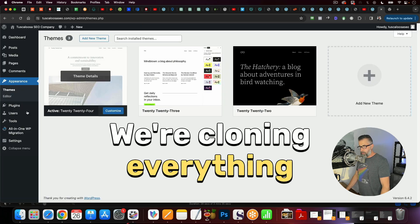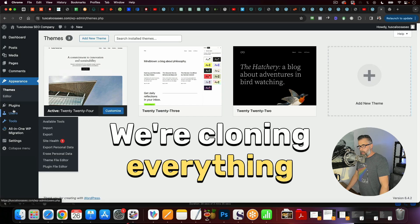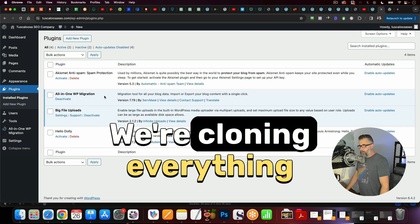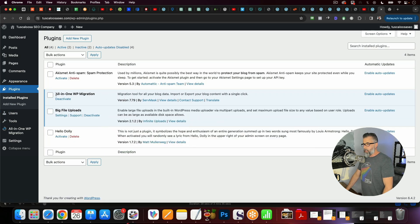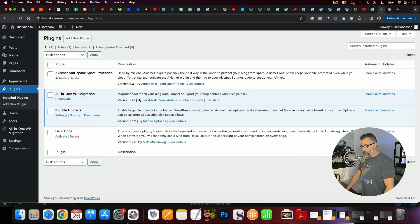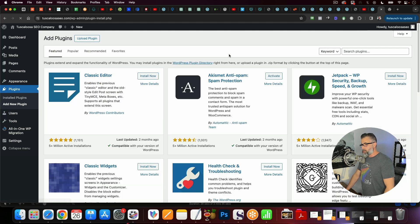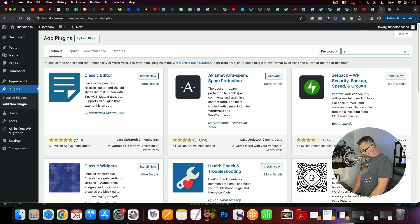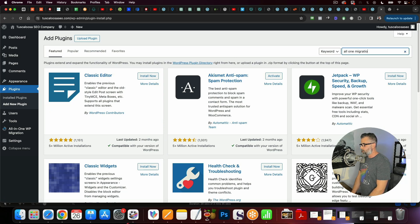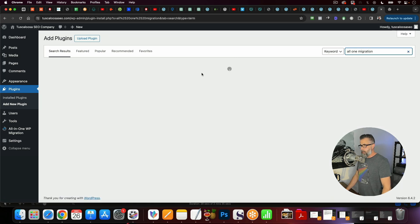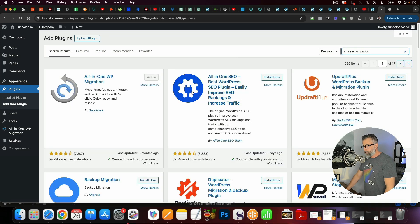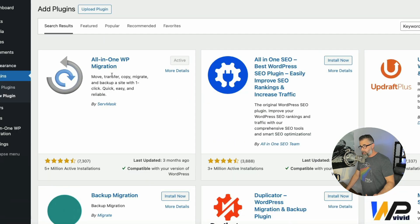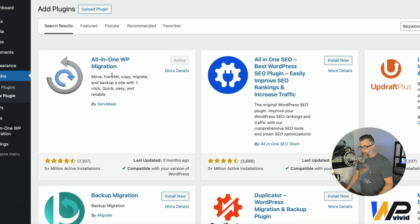So the first thing that you want to do is you want to go over here to plugins and you'll see that I have one installed called All-in-One WP Migration. So whenever you go to yours, you just want to go to add new plugin and you just want to do a search for All-in-One Migration. And it's this one right here. You can see it's already active. Just install it, go ahead and activate it.